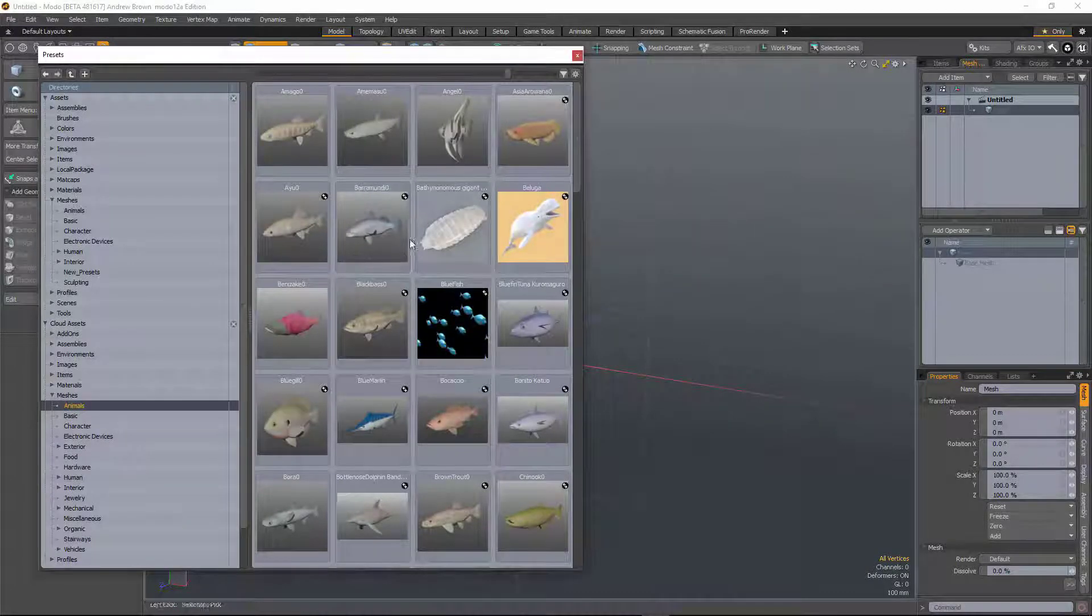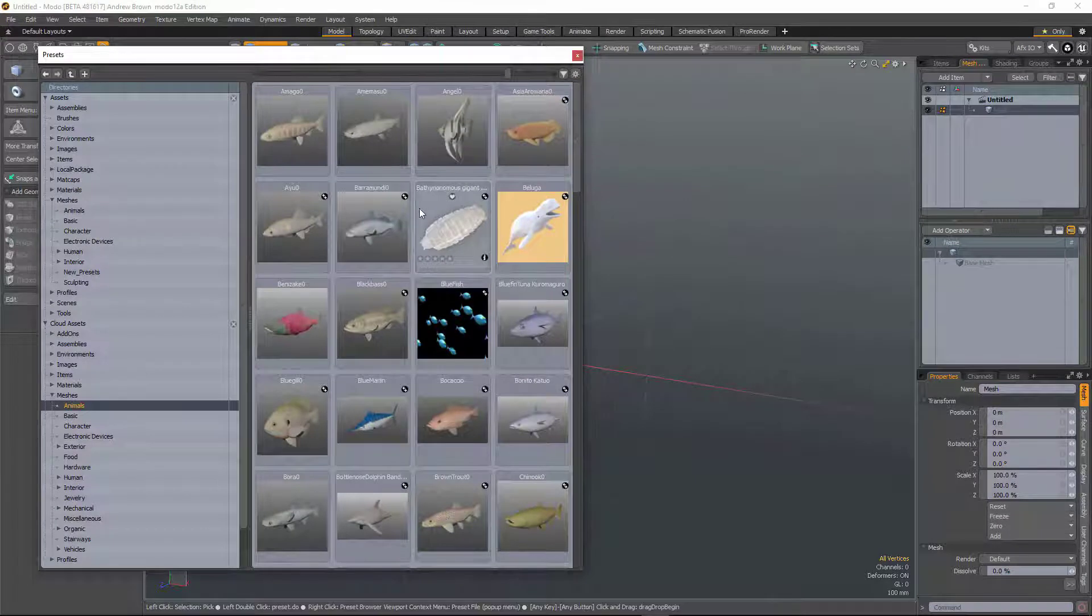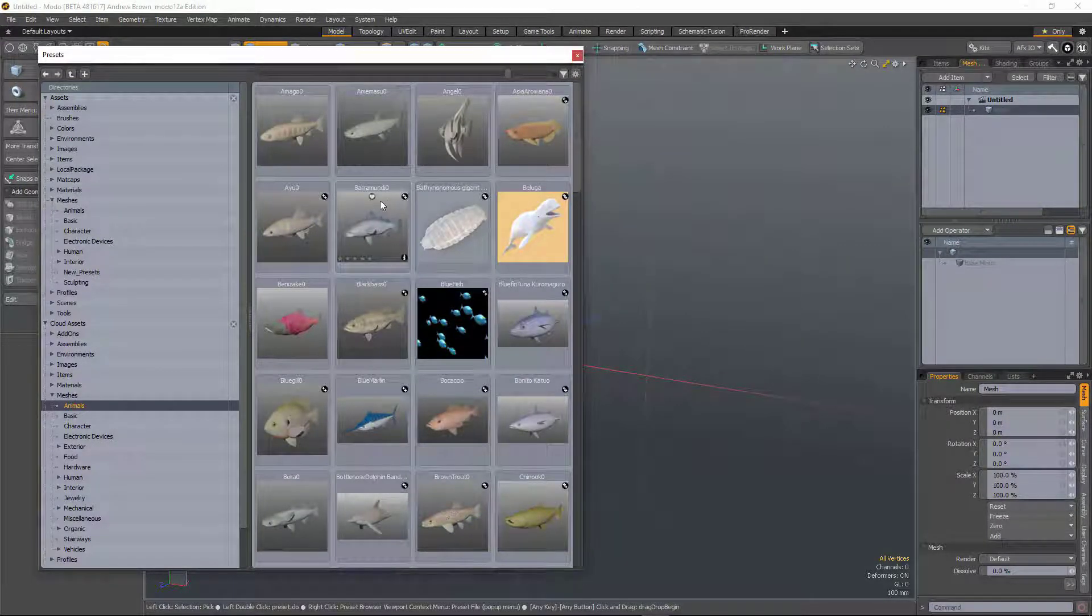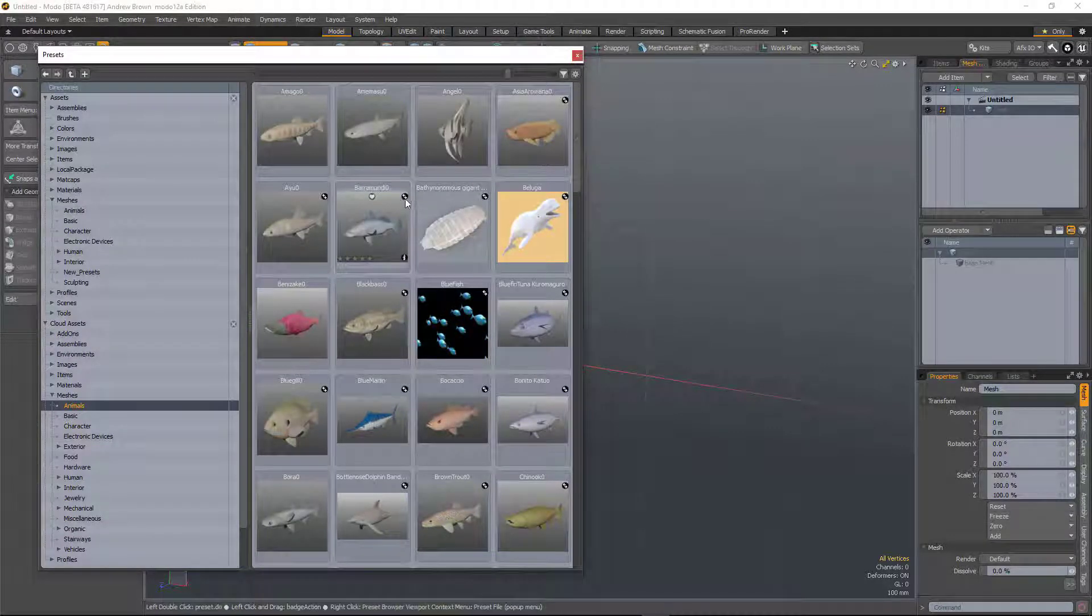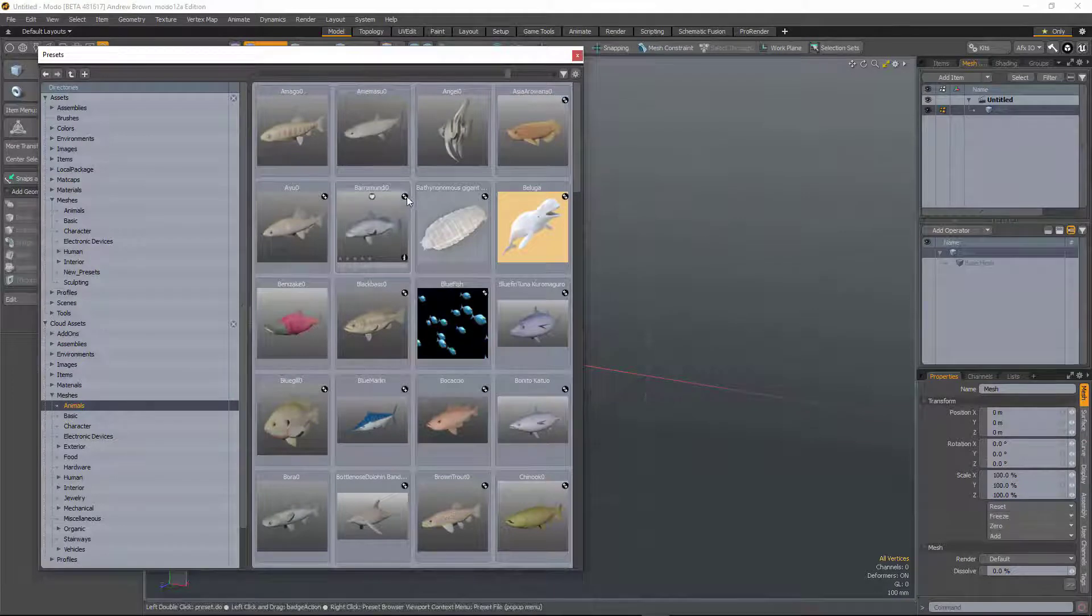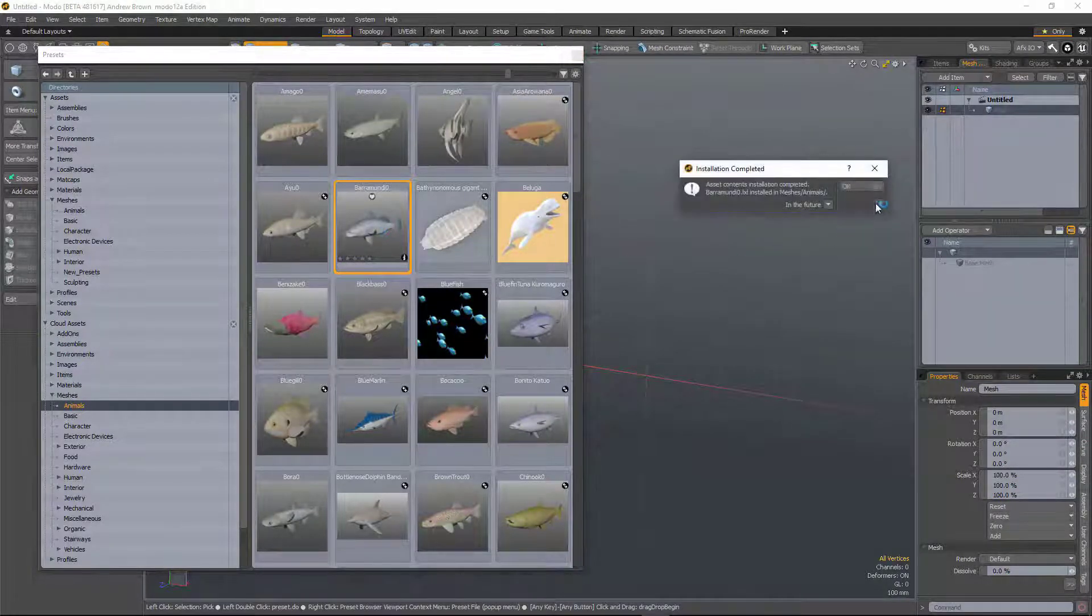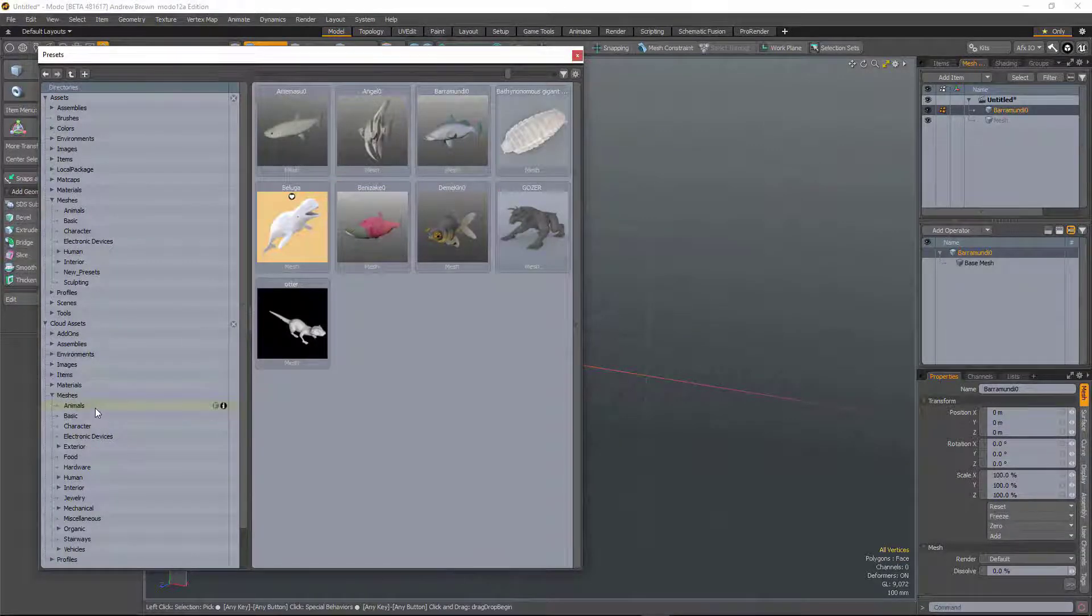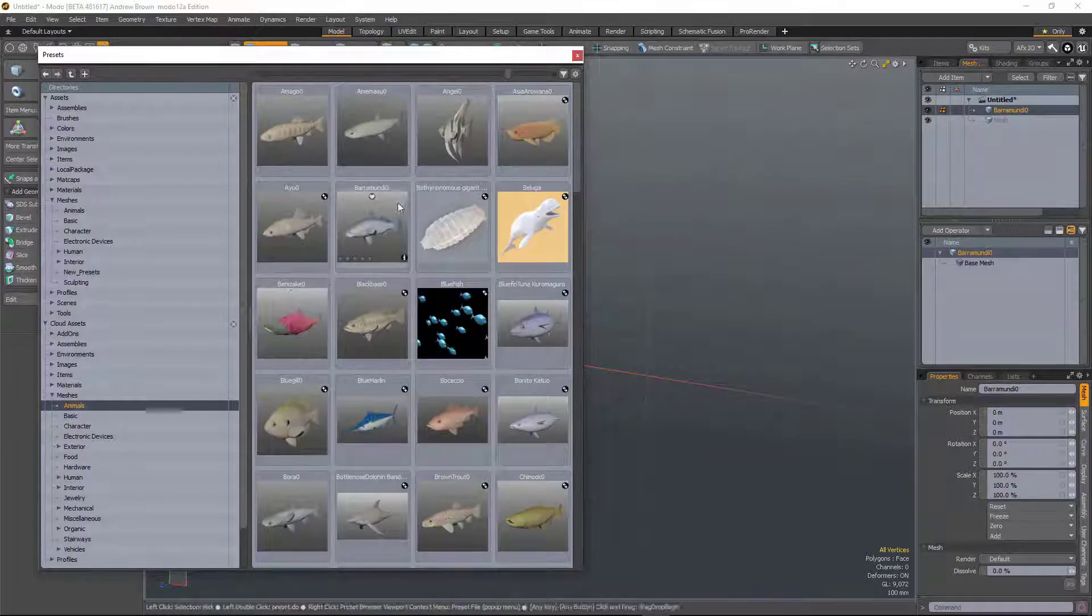So we've also added a badge to the cloud asset presets which identifies which presets are on the cloud and which ones you've already downloaded. And that's this badge in the top right hand corner. So this fish here, this is definitely on the cloud. If I double click to download it, you can see it gets placed in my directory. If I go back to the cloud, you can see that that badge has disappeared.